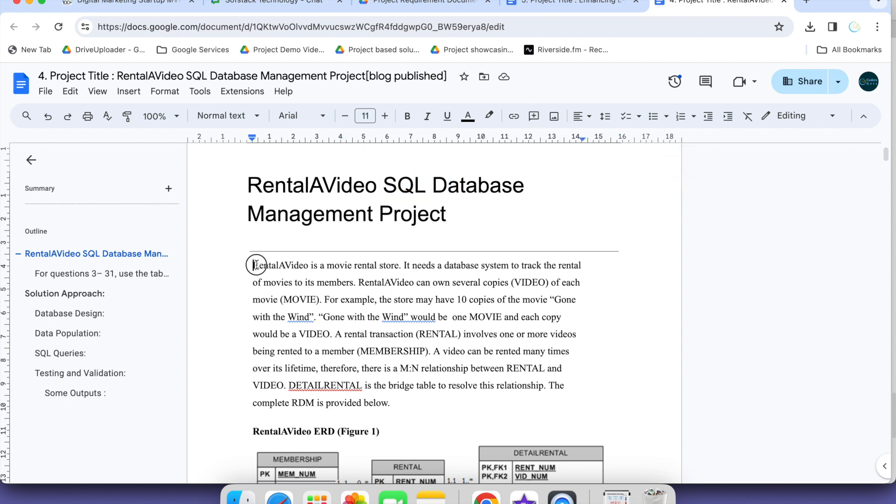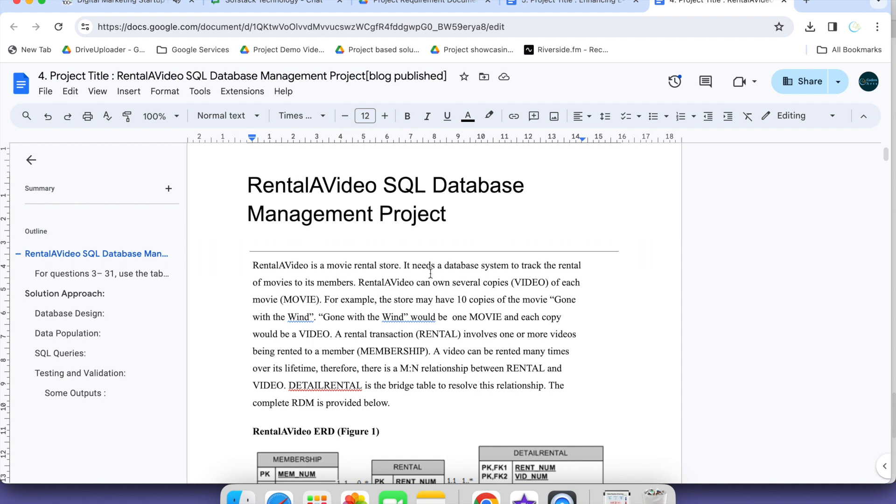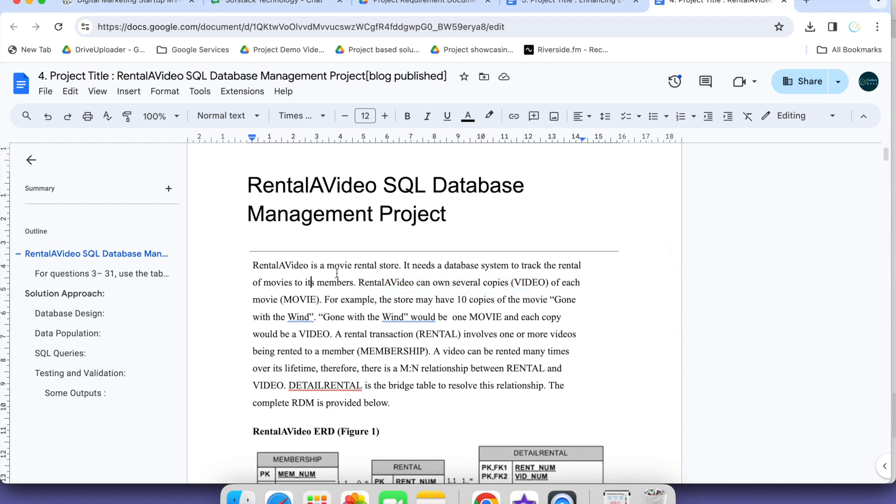Rental Video is a movie rental store. It needs a database system to track the rental of the movies to its members. This is a movie store that rents the movies to third party or its member whoever wants to get their services. Rental video store can own several copies of video of each movie.